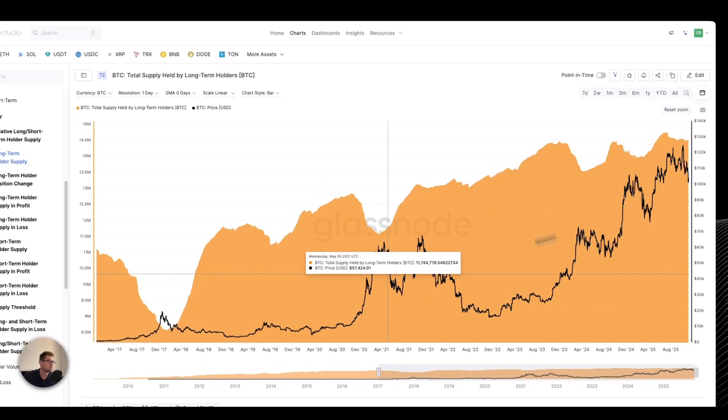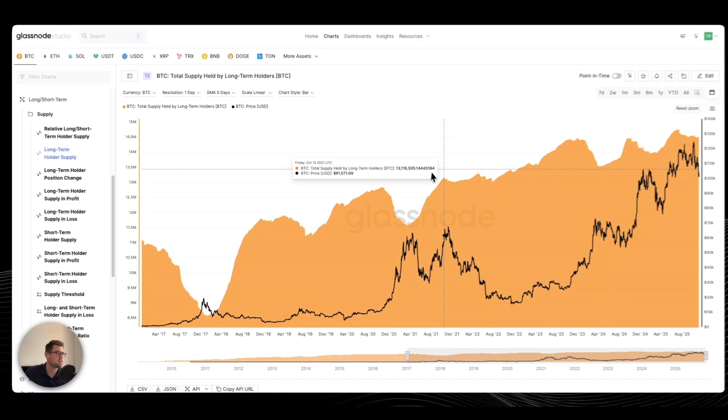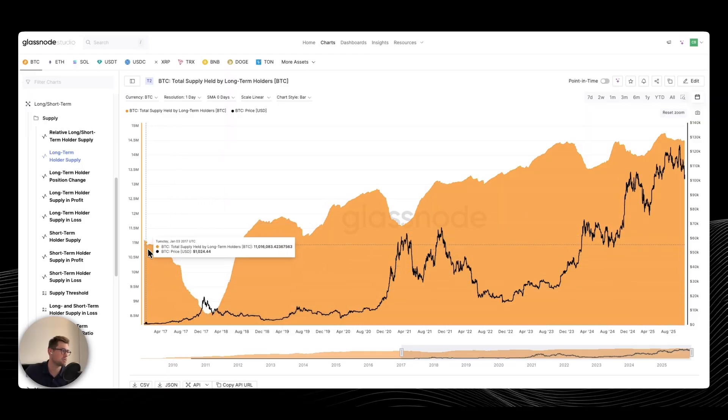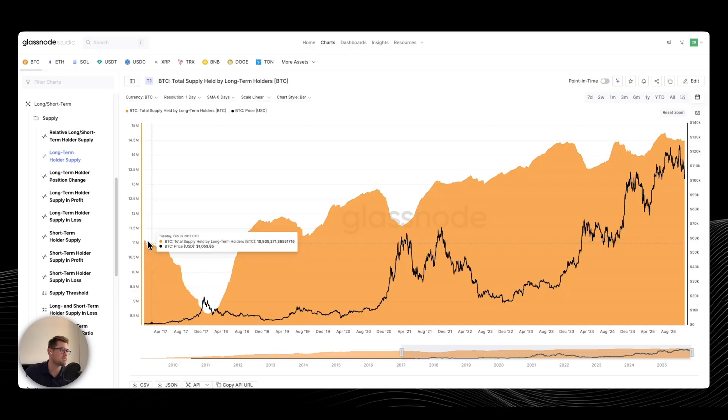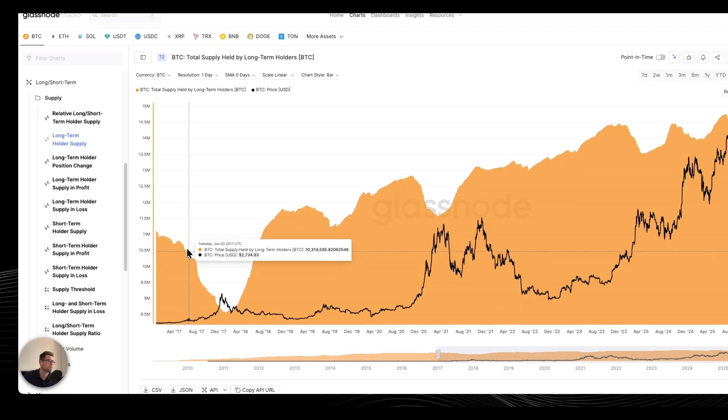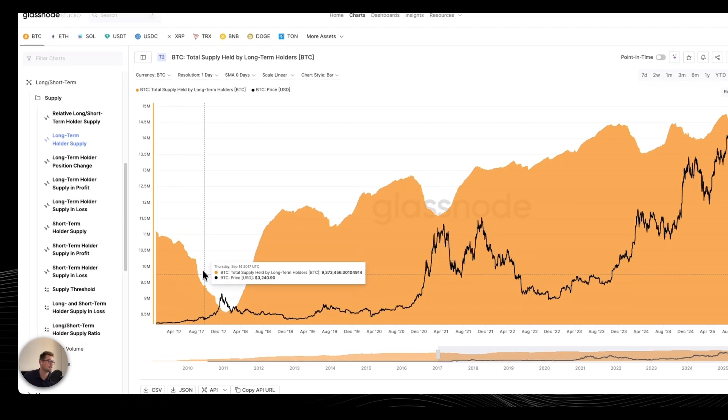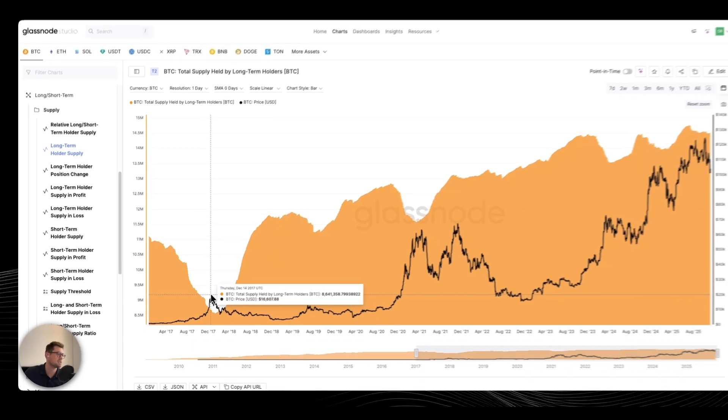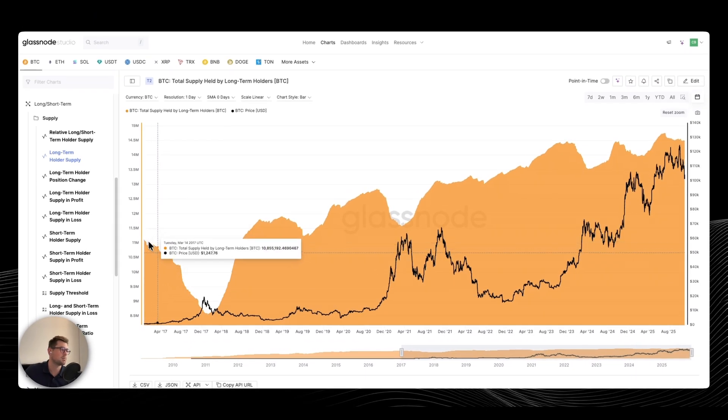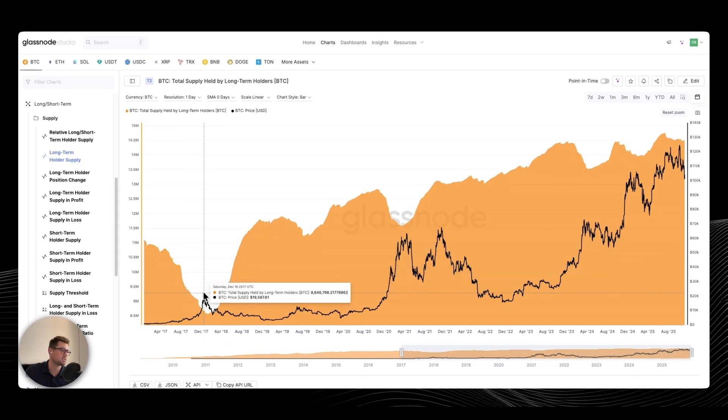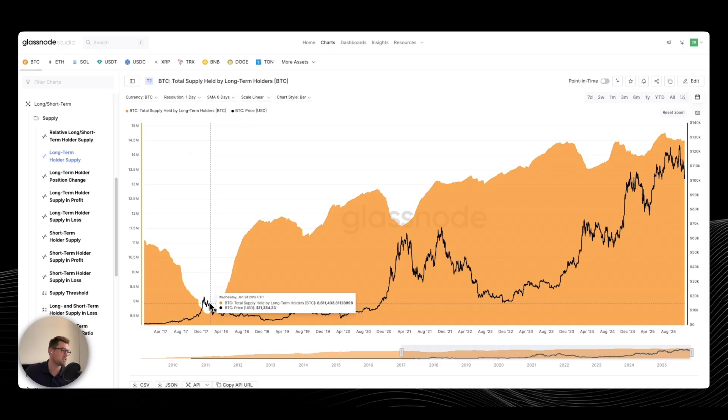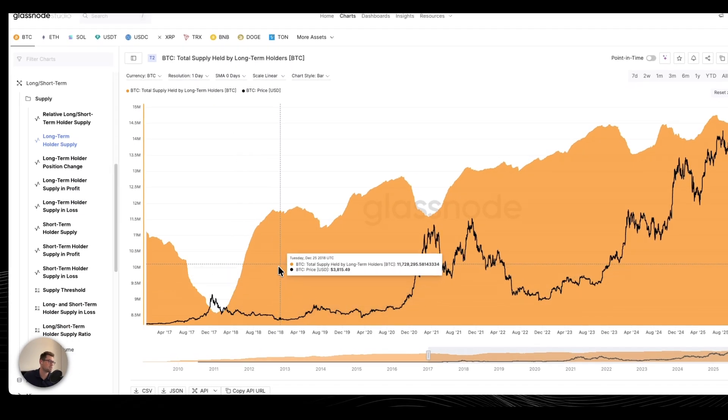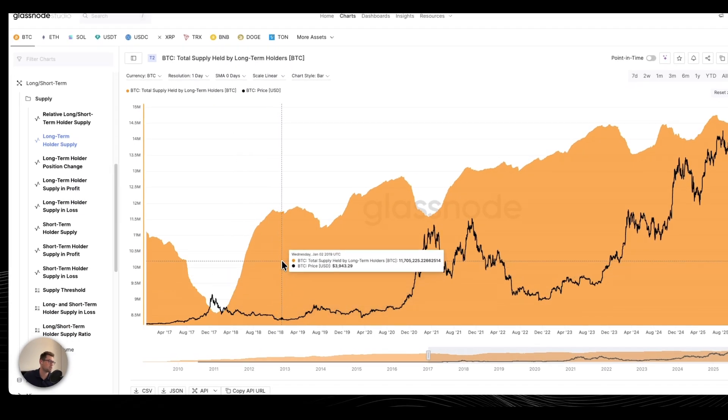So essentially what we have here is the total supply held by long-term holders in Bitcoin terms. And during 2017, you can see a very clear wave of selling during the entire bull run-up, taking advantage of rising prices, rising liquidity, and they booked some major profits, waiting for some further downside, and essentially accumulated throughout the entire 2018 bear market.